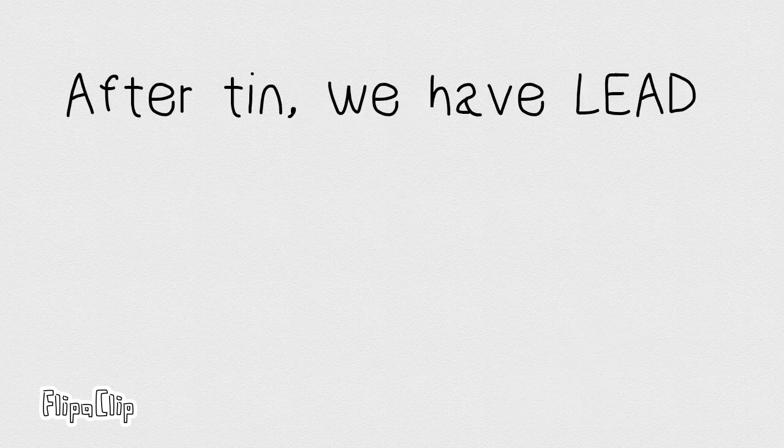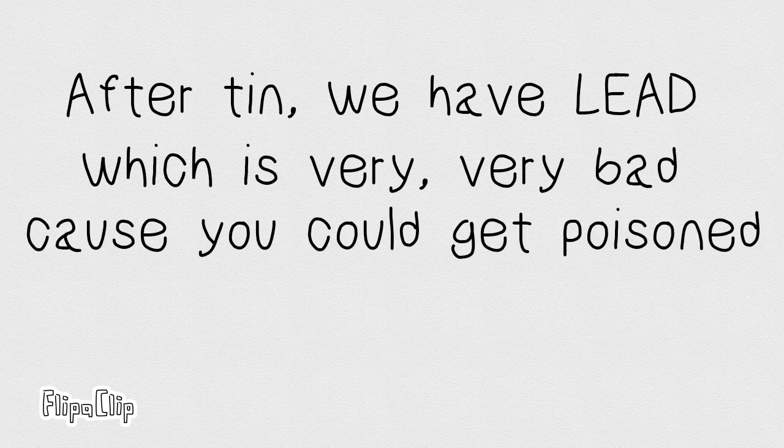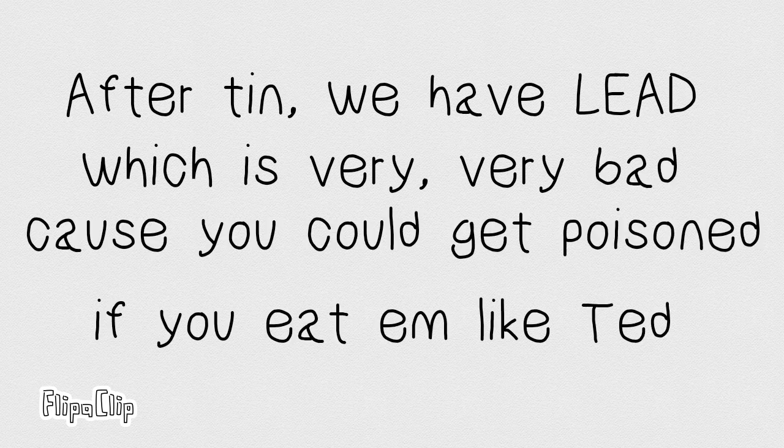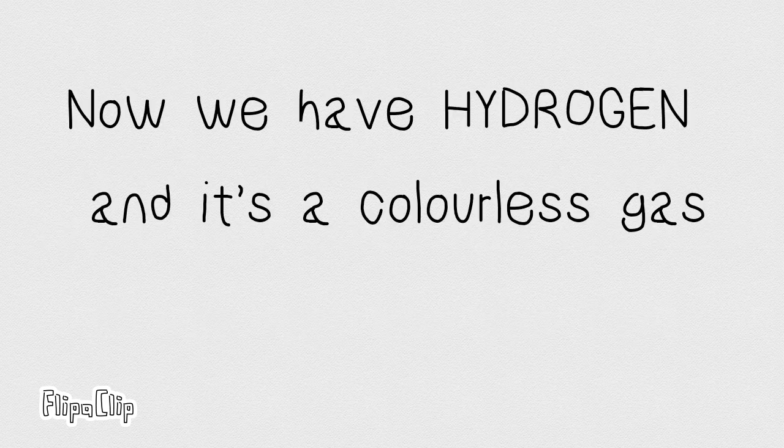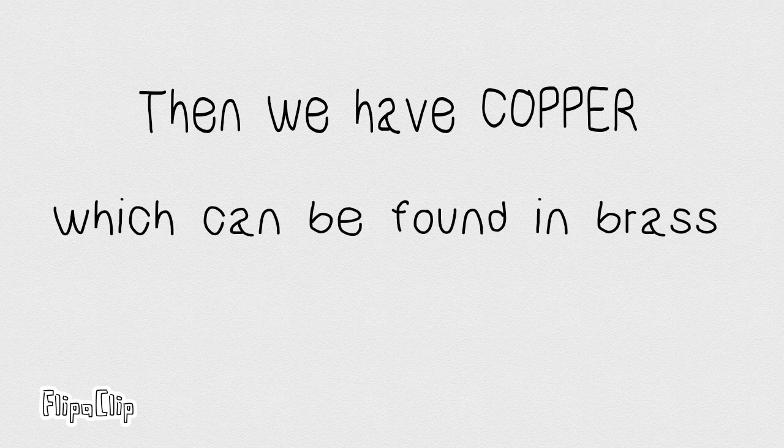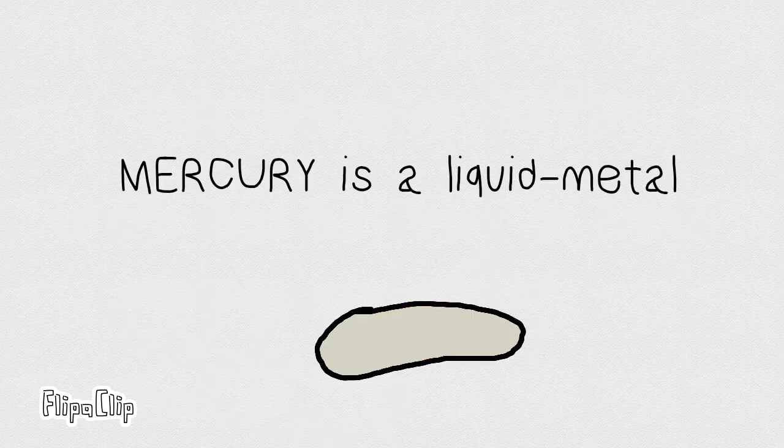After tin, we have lead, which is very, very bad. Cause you could get poisoned if you eat them like that. Now we have hydrogen, and it's a colorless gas. Then we have copper, which can be found in brass.